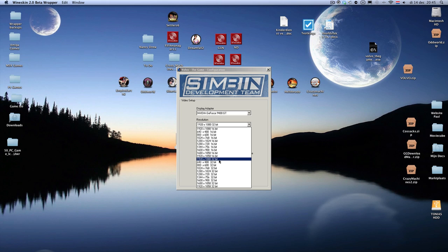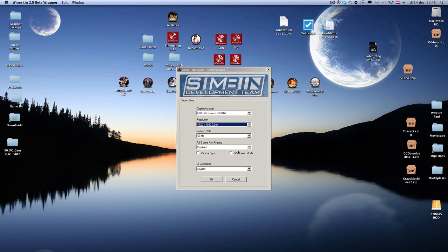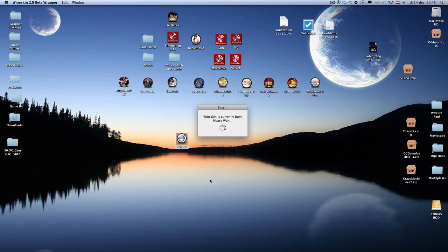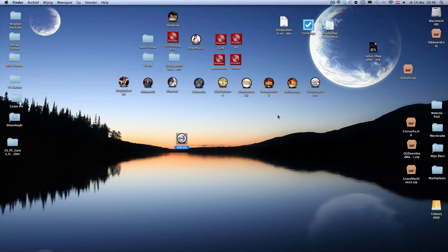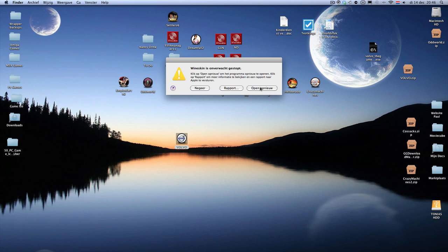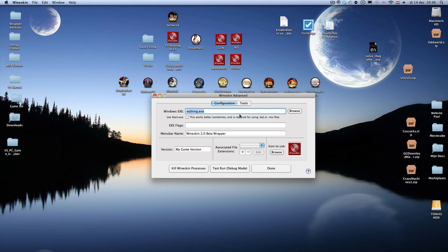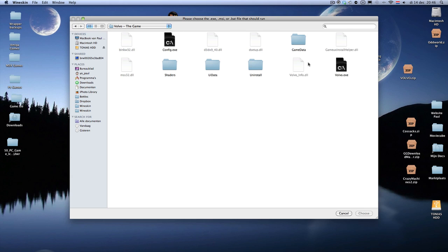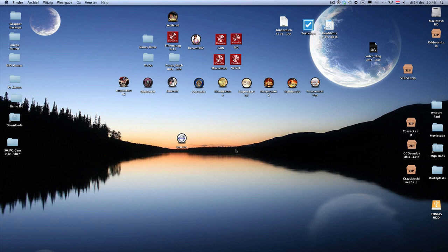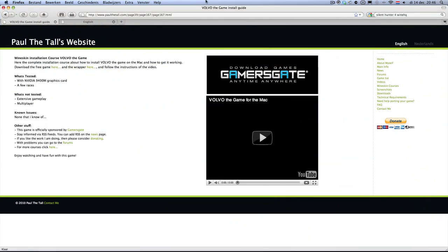You can put the high resolutions if you want, depending on your machine. Click just OK. It will probably crash now, so just click on restart or open again. Then click on Advanced and click Browse, go to Program Files and find Volvo the game, then click Volvo of the deck. So that's done.